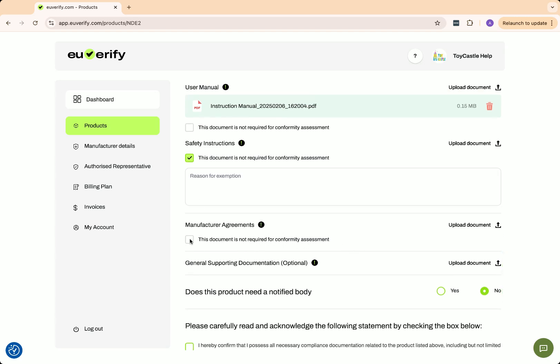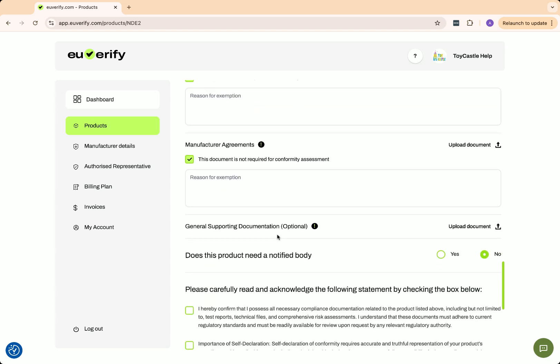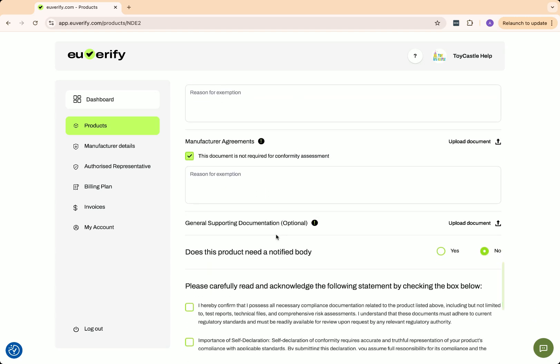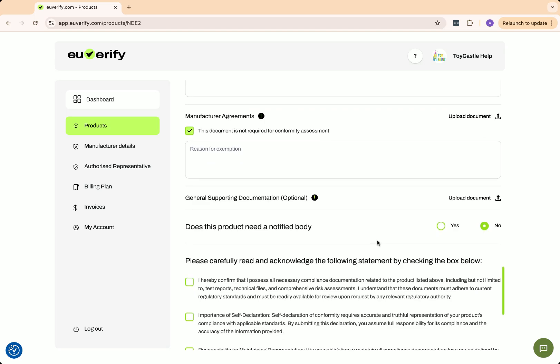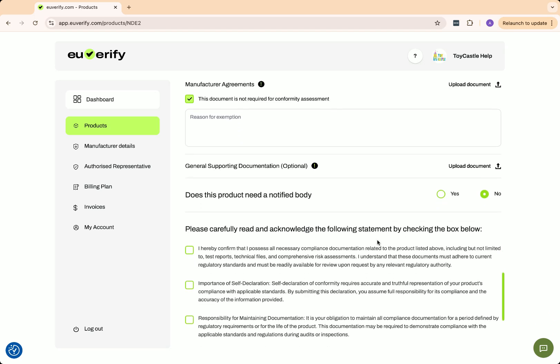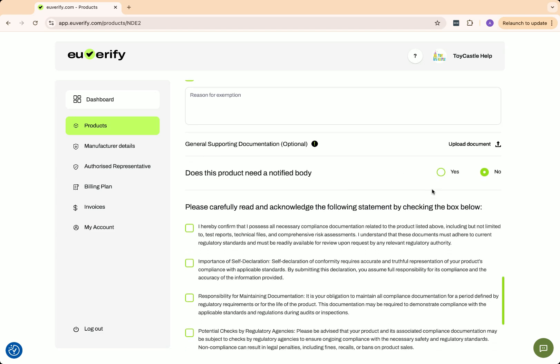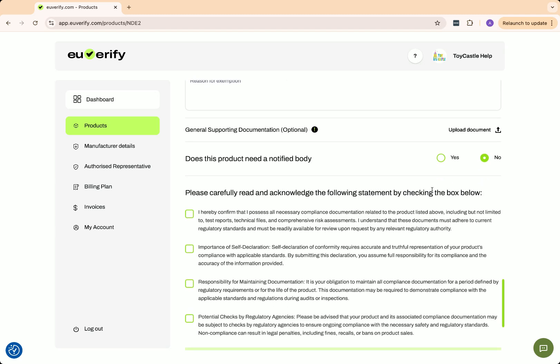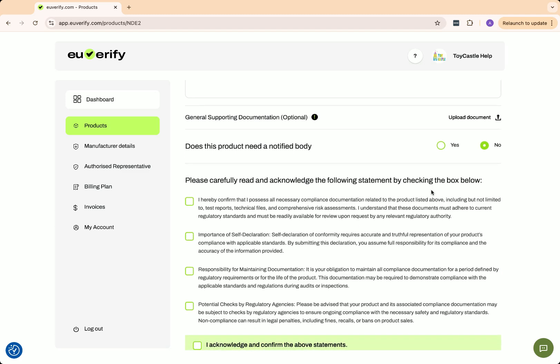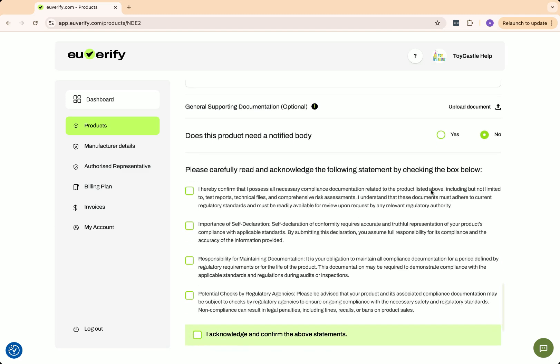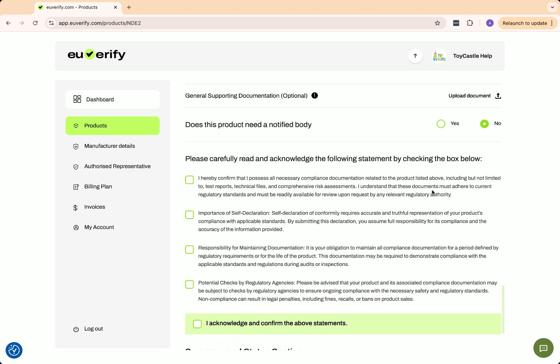Manufacturer agreements outline responsibilities for compliance, product safety, and liability in case of defects or recalls. As this document is not needed, I will mark it as not required. General supporting documentation includes additional files such as declarations of conformity, supplier invoices, and other proof of regulatory compliance. These help demonstrate due diligence and may be required during market surveillance inspections. I am not adding this file, so I'll mark it as not required.